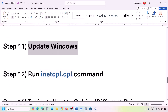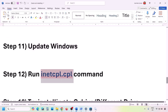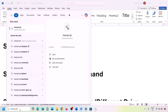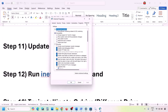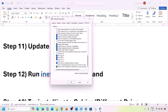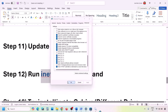The next step is to run the inetcpl.cpl command. Type 'inetcpl.cpl' in the Windows search box and open it. Go to the Advanced tab, scroll down and make sure Use TLS 1.0, Use TLS 1.1, Use TLS 1.2, and Use TLS 1.3 are all checked. Hit Apply, click OK, and check.